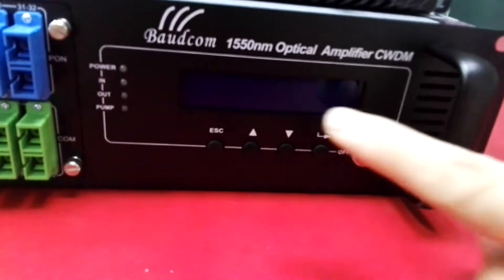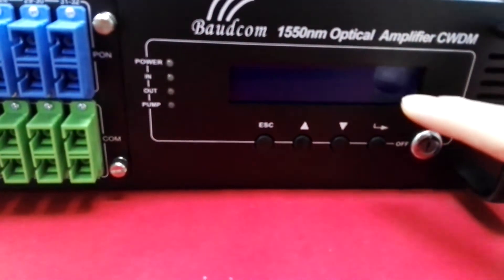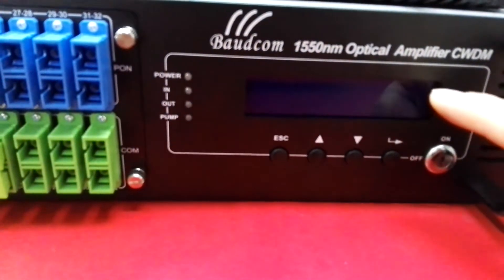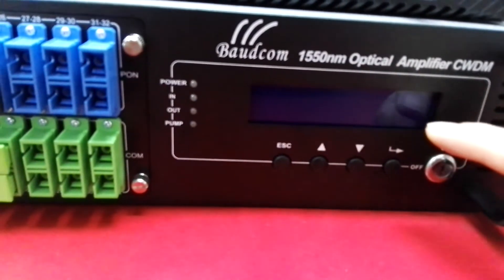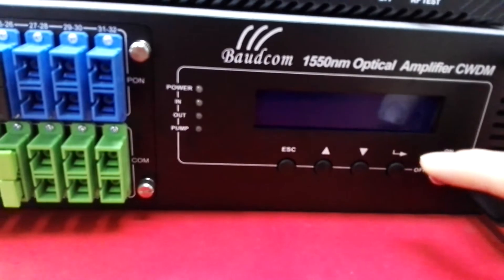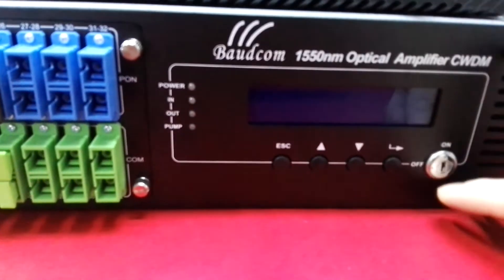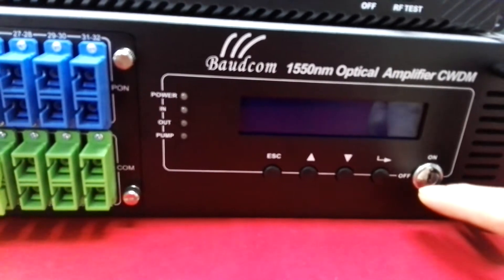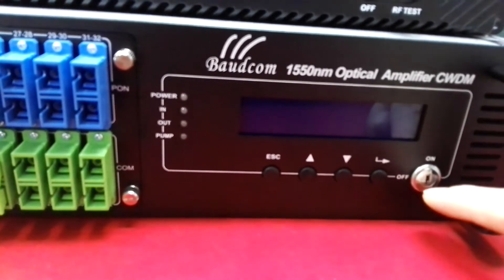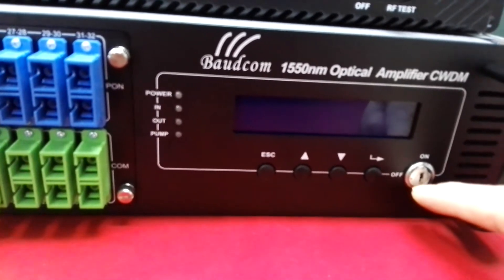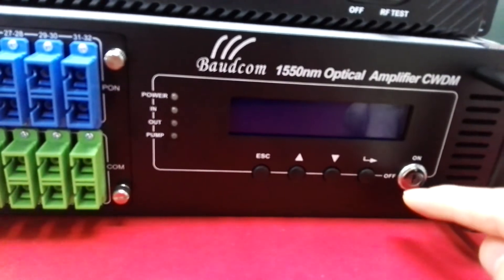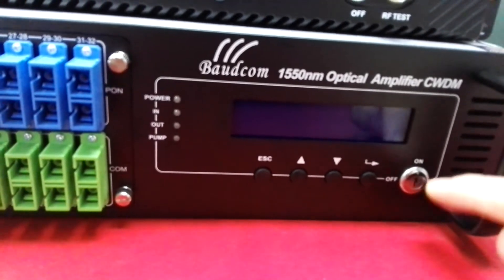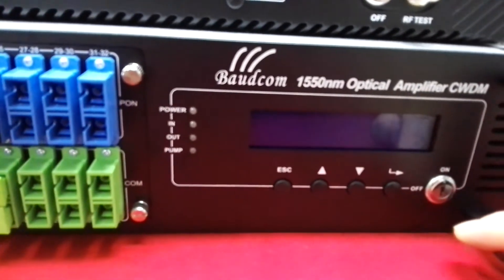This is the management LCD. You can monitor the device's work status and configure the device. This is the lock. After the device configuration, the device can be locked and the configured parameters will not be changed. It is safer for users.